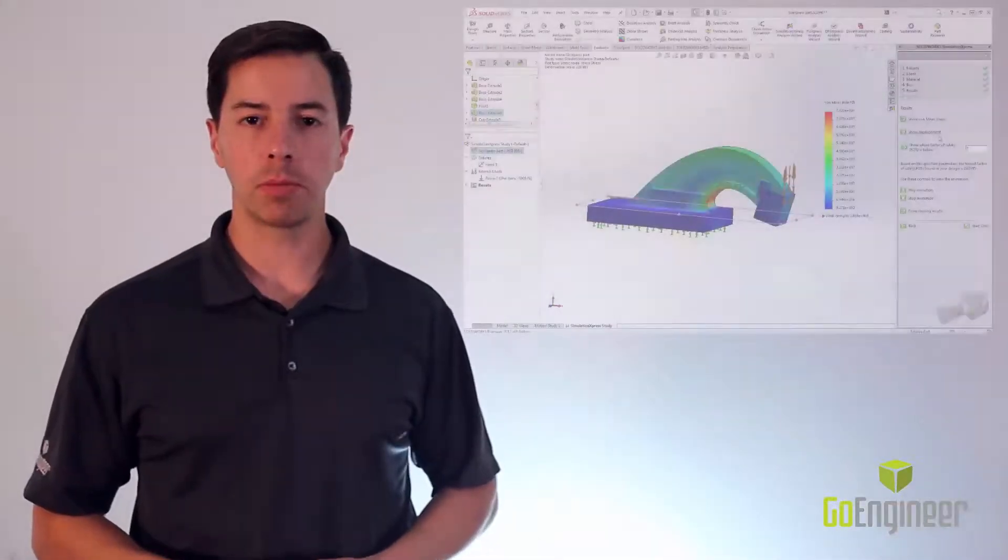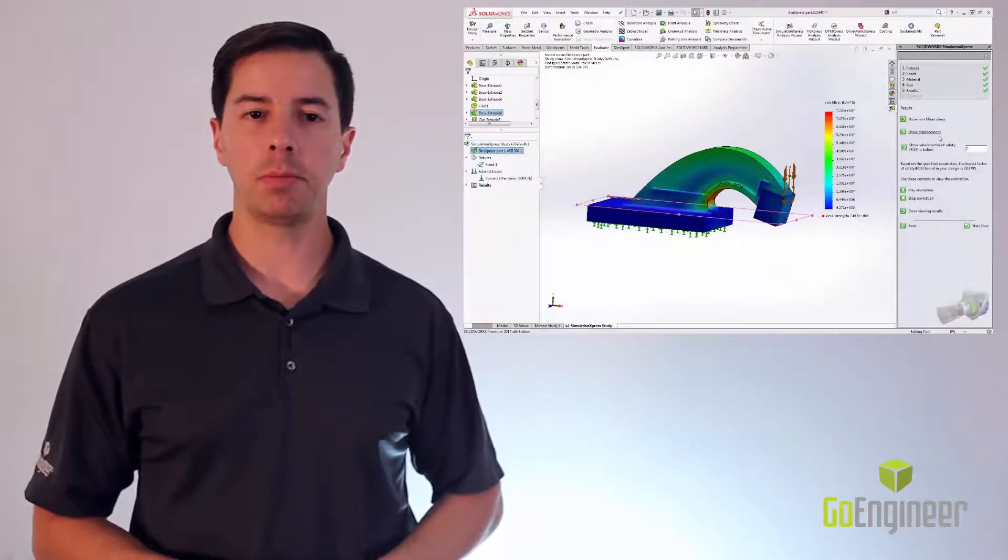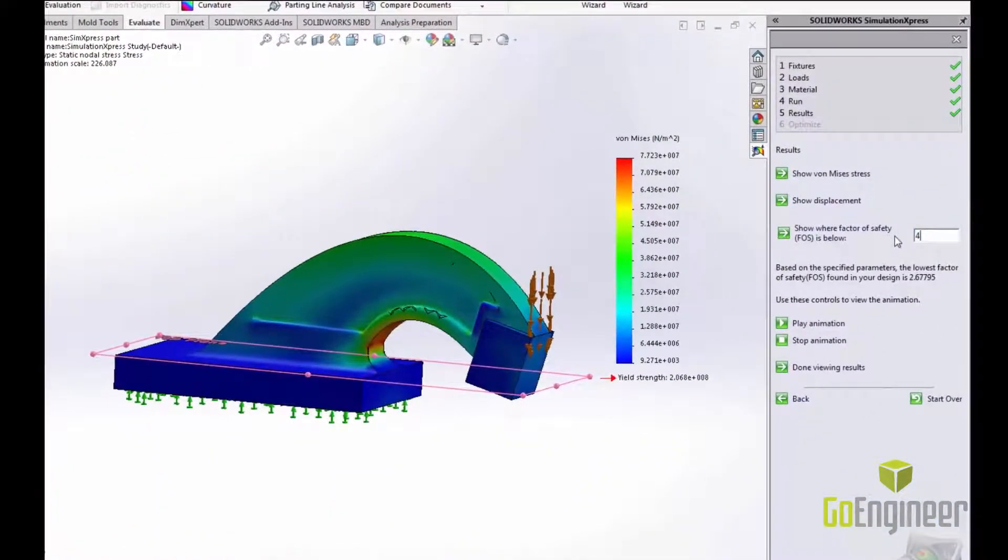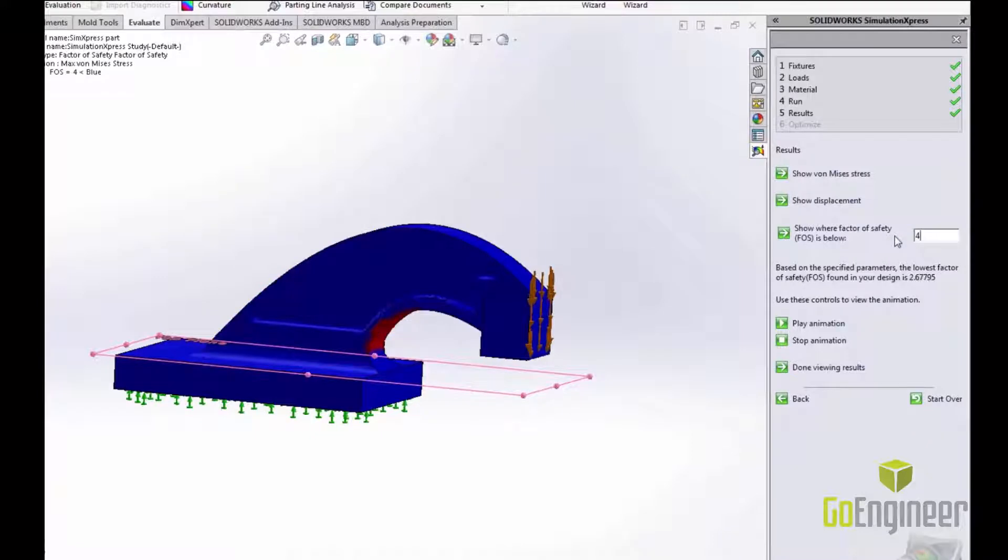I can also look at a displacement plot and I can even set up a factor of safety plot. For this part I want a factor of safety of at least four everywhere so I will set it to four and check that result.